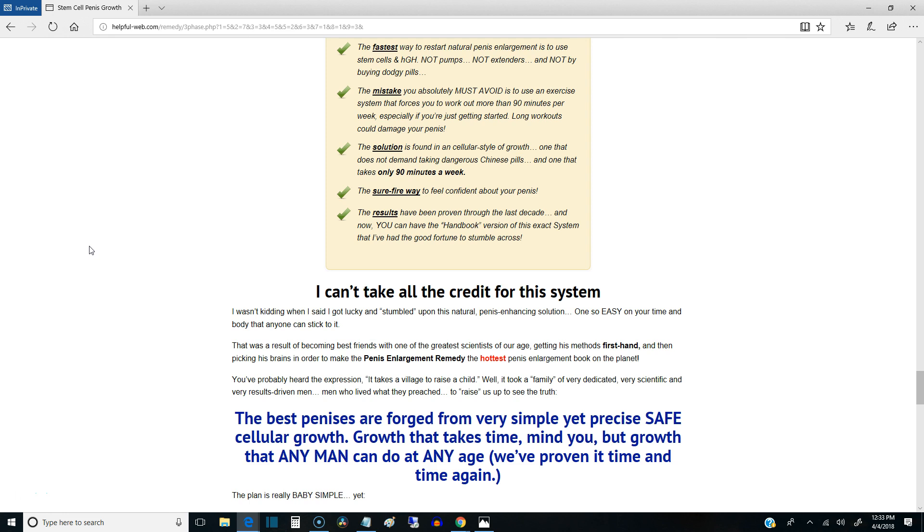I'm going to give you a couple of things that are in the system, and then I'm going to show you how you can get your hands on the system yourself. Alright, so the fastest way, the actual fastest and natural way that's been proven by science to make your dick bigger, is stem cells and HGH.